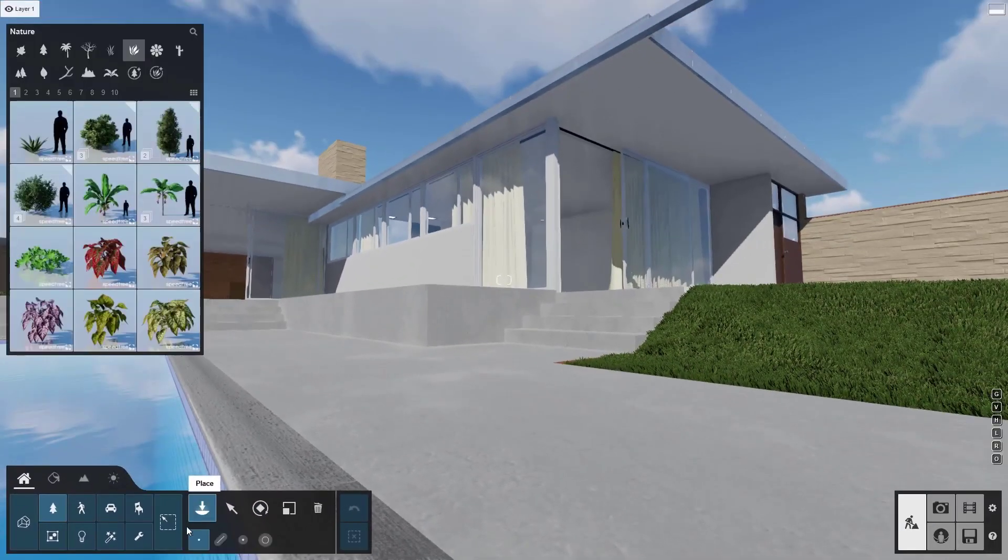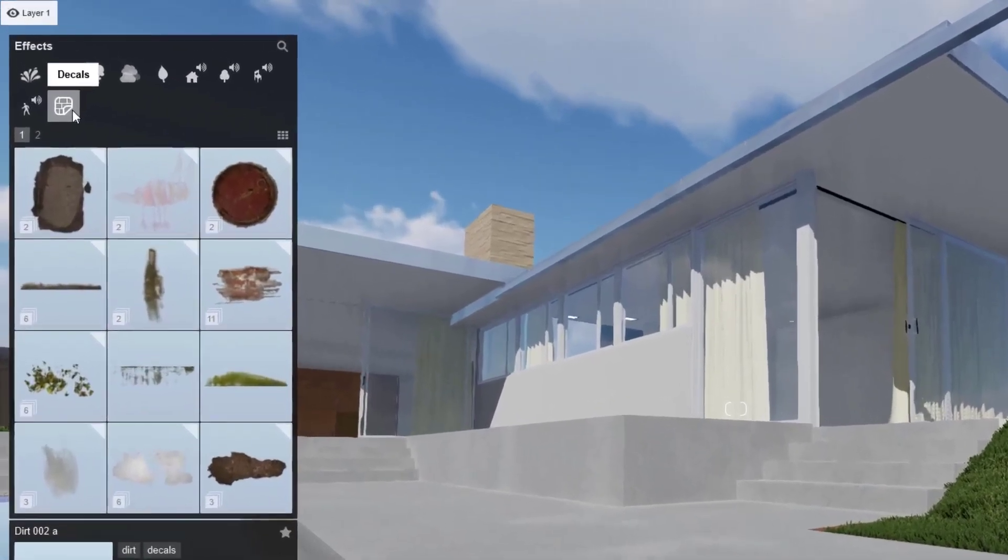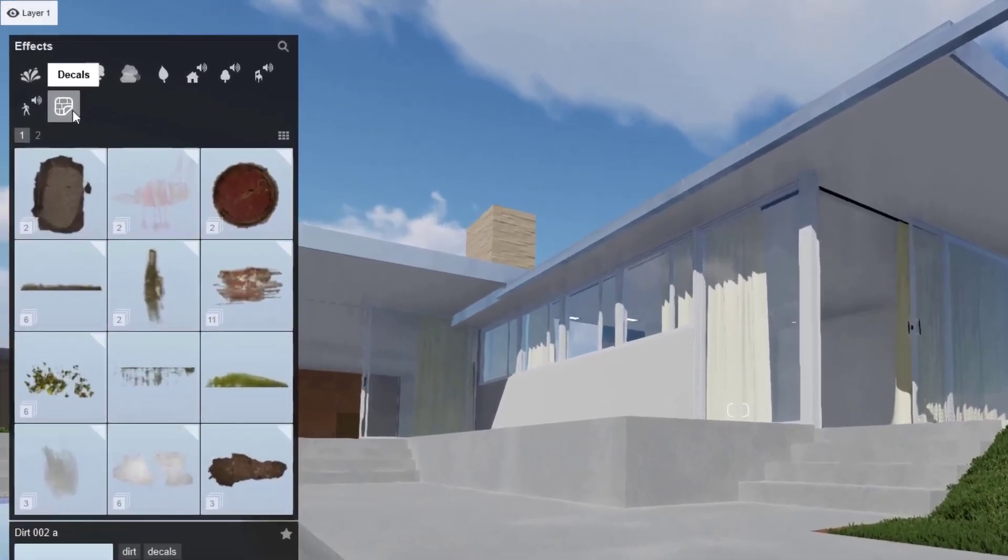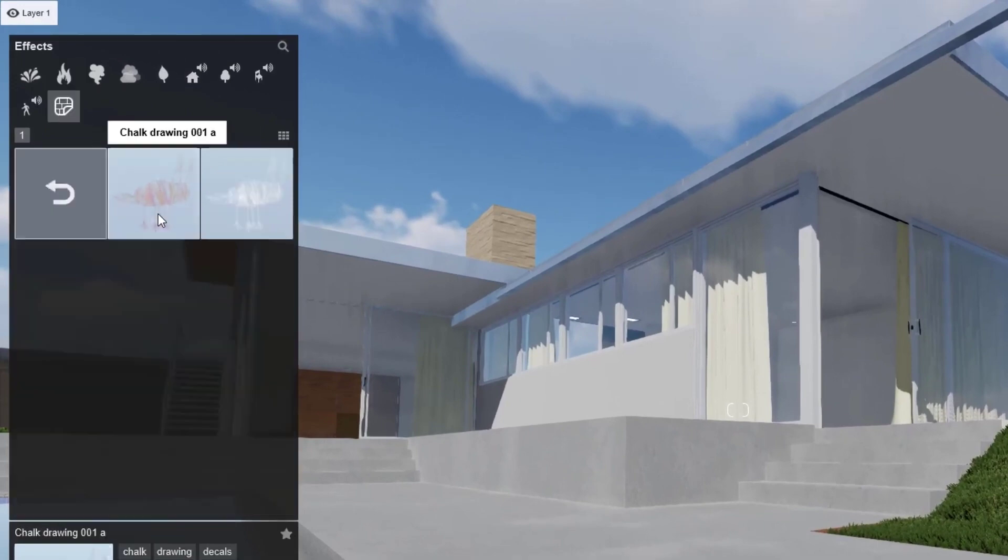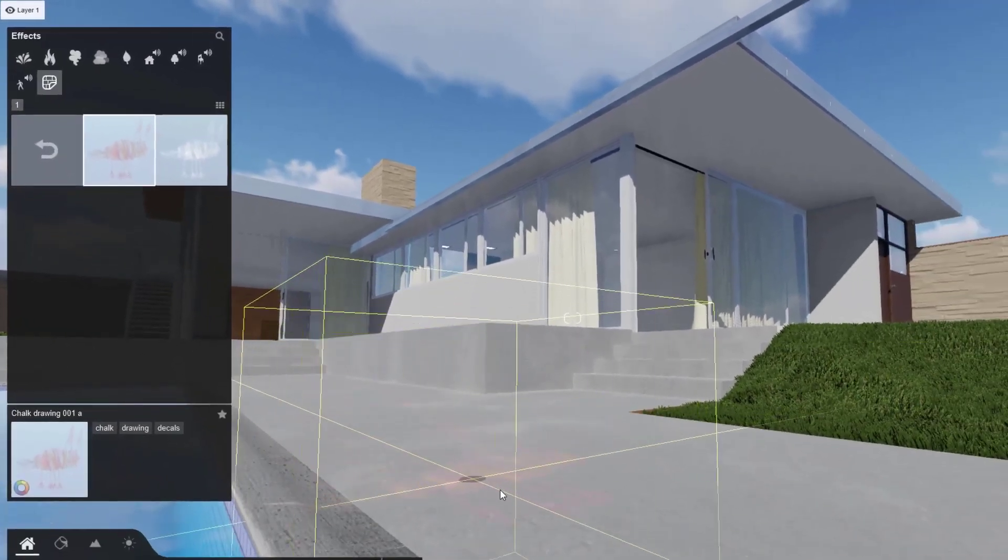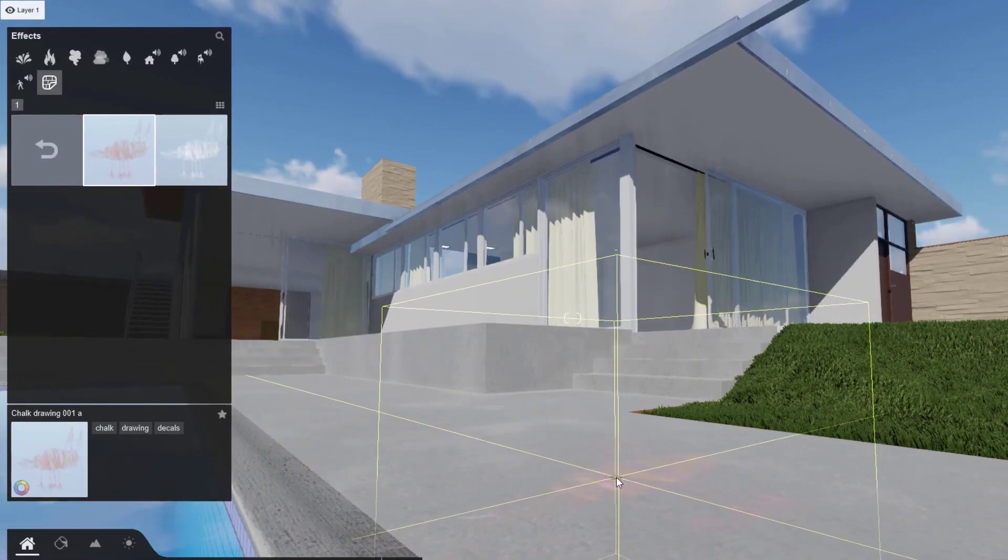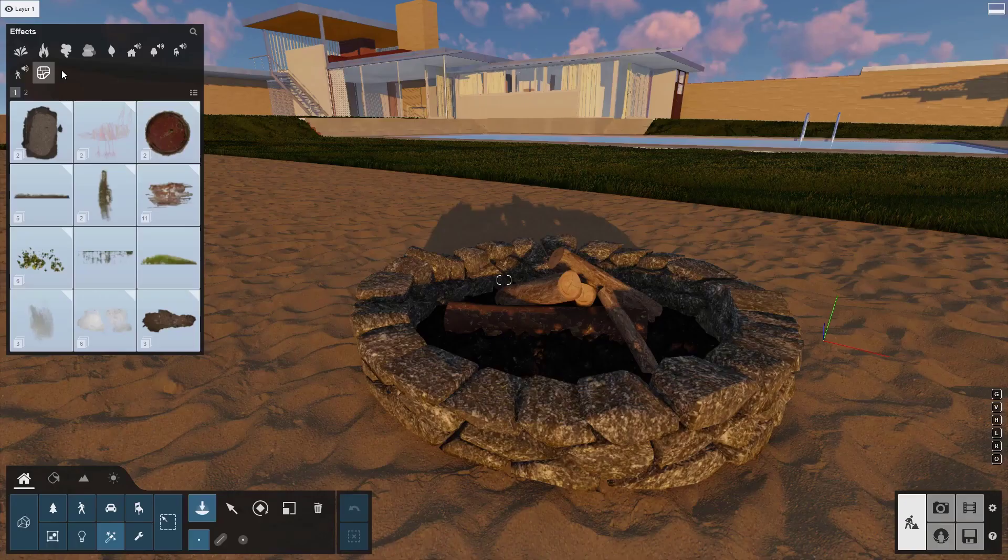Click on the Effects category and then hover over to the Decals subcategory. These are new in Lumion 12. Click on one of them and you will notice that the model is attached to your mouse. Move your mouse into the scene. Click anywhere on the ground to place it.